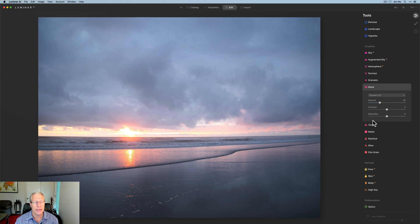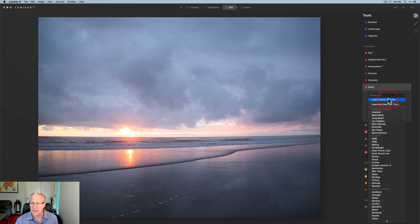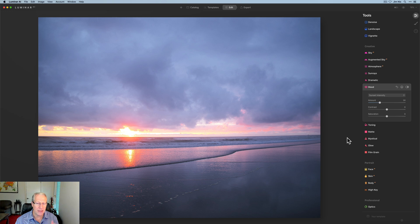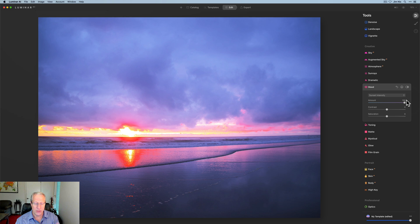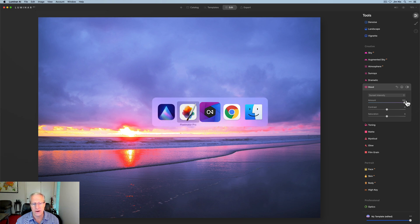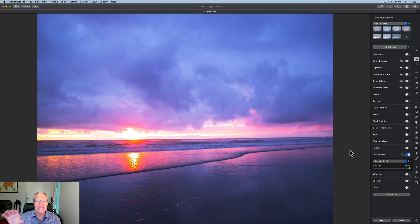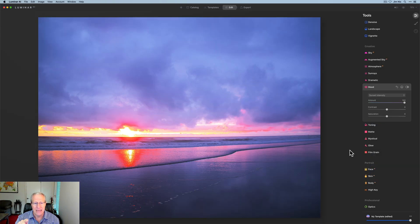Let me show you here in Luminar. I've got this same photo. I'm going to click Choose LUT, then Load Custom LUT File. I've got a number of LUTs here and I'm going to click Open — that applies it automatically. It defaults to 30; I'm going to move that to 100, and you can see that it's going to look very much like the Pixelmator result. I have noticed that different apps sometimes interpret things a little differently, so it could vary somewhat from app to app. But those two results look pretty darn similar.